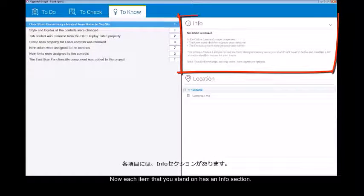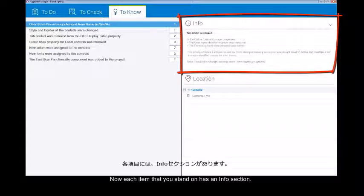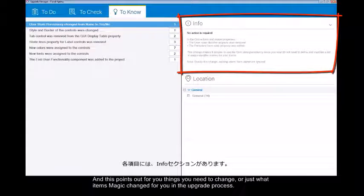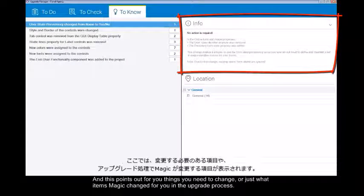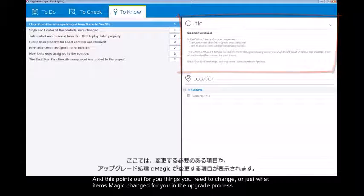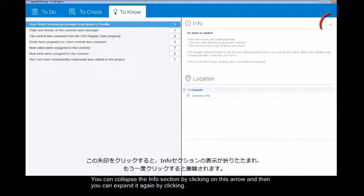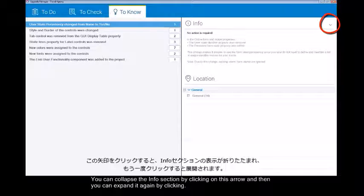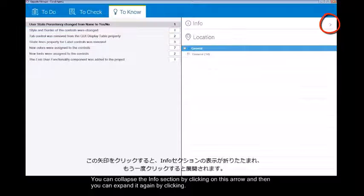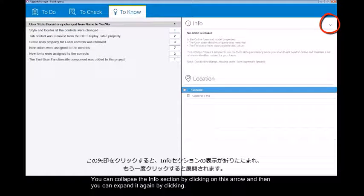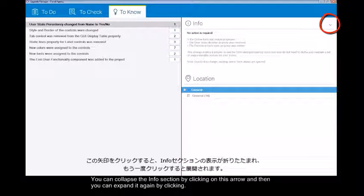Each item that you stand on has an info section and this points out for you things you need to change or just what items Magic changed for you in the upgrade process. You can collapse the info section by clicking on this arrow and then you can expand it again by clicking.